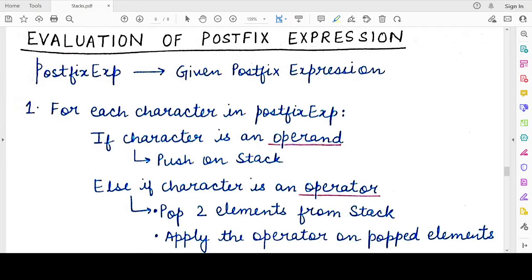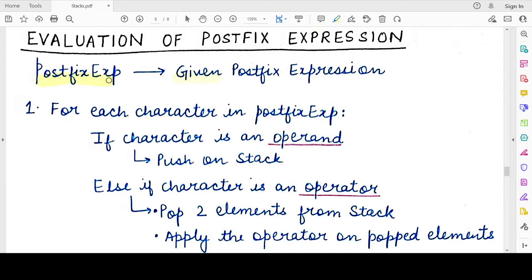Hello students, welcome back to my channel. In this video we will study how to evaluate a postfix expression. In the previous video we studied how to convert a given infix expression into a postfix expression. Now we'll see, once we have a postfix expression or if we are given one, how to evaluate it — how to find its value.